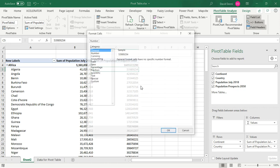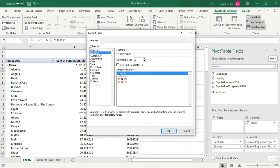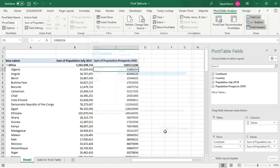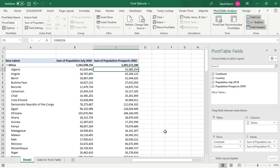So let's apply the same format for the projected 2050 population. Number format, number, no decimal using the thousand separator. Okay, so now that we have two dates, it would be interesting to see the growth or the decline between the two days, a percentage change. And we're going to use that directly into the pivot table by creating a calculated field.